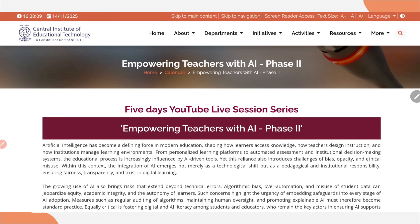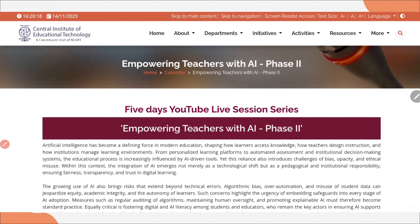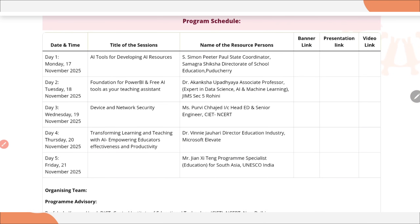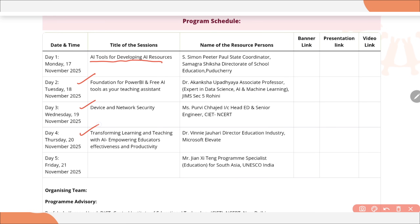This is the official website of the training by CITNCRT: 5-Day YouTube Live Series — Empowering Teachers with AI, Phase 2. If you scroll down, they have mentioned all the details — Day 1: AI tools for developing AI resources; Day 2: Foundation for Power BI and free AI tools; device and network security; and transforming learning and teaching with AI.